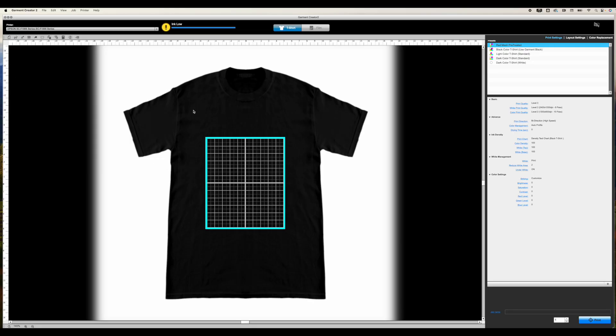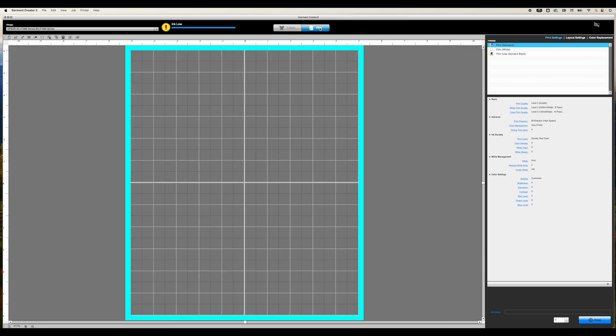This is what it's going to look like when you open Garment Creator for the first time. So you're going to notice a couple things, and I will have a separate video on getting used to Garment Creator. You've got t-shirt, that's for direct-to-garment, and then you've got a film option, that's obviously for direct-to-film.